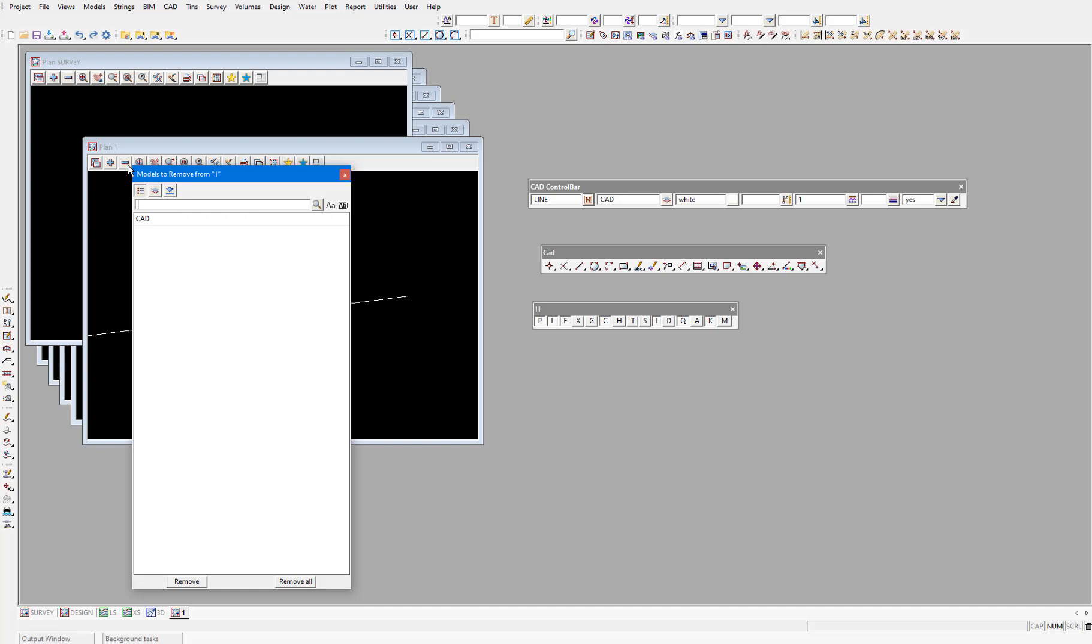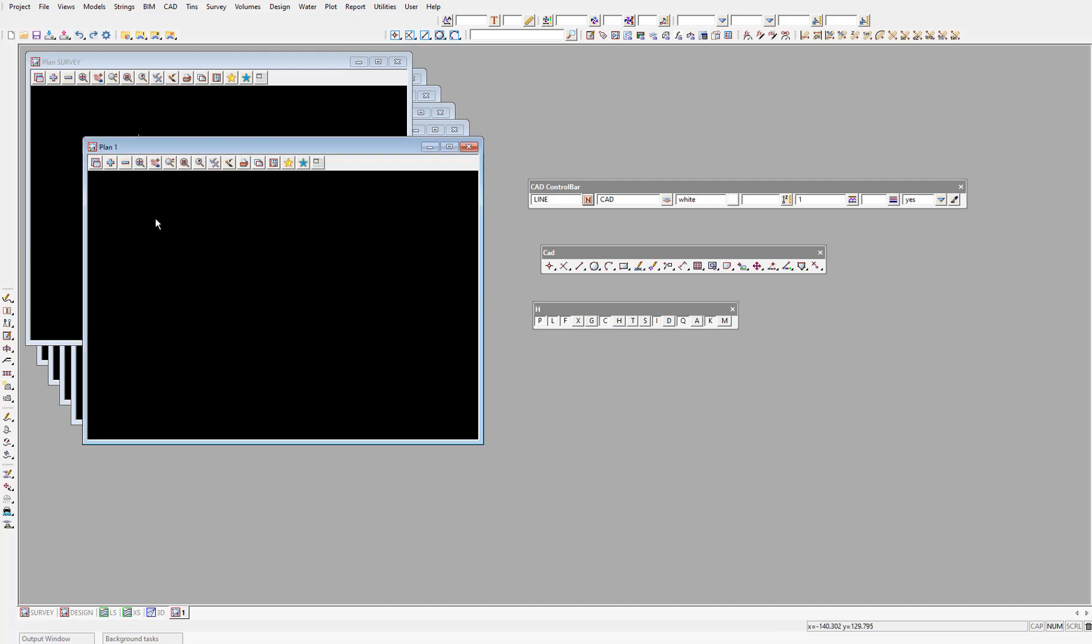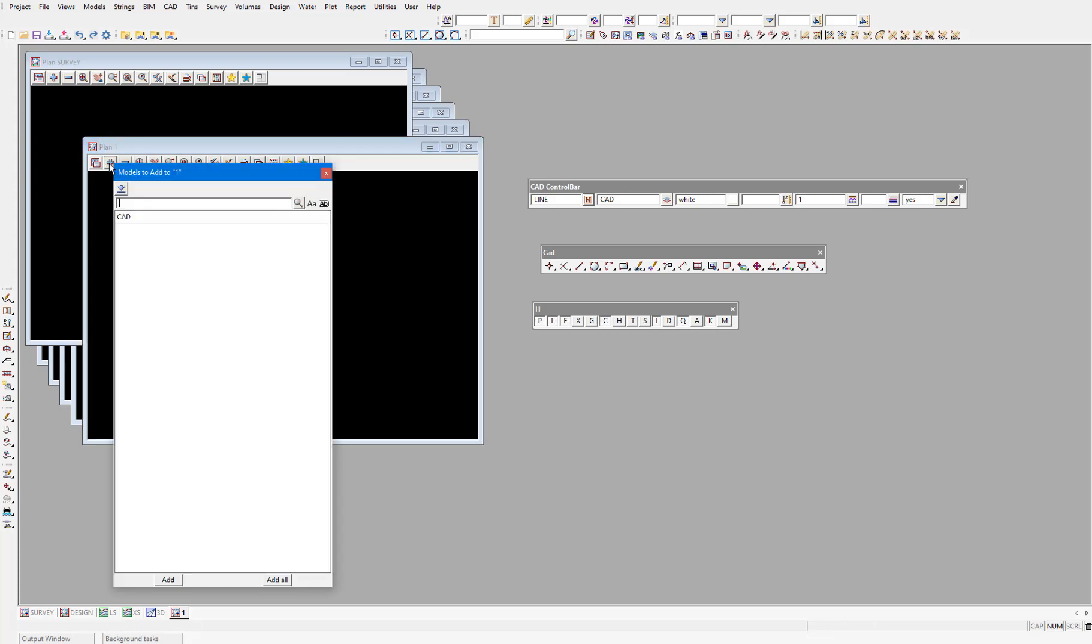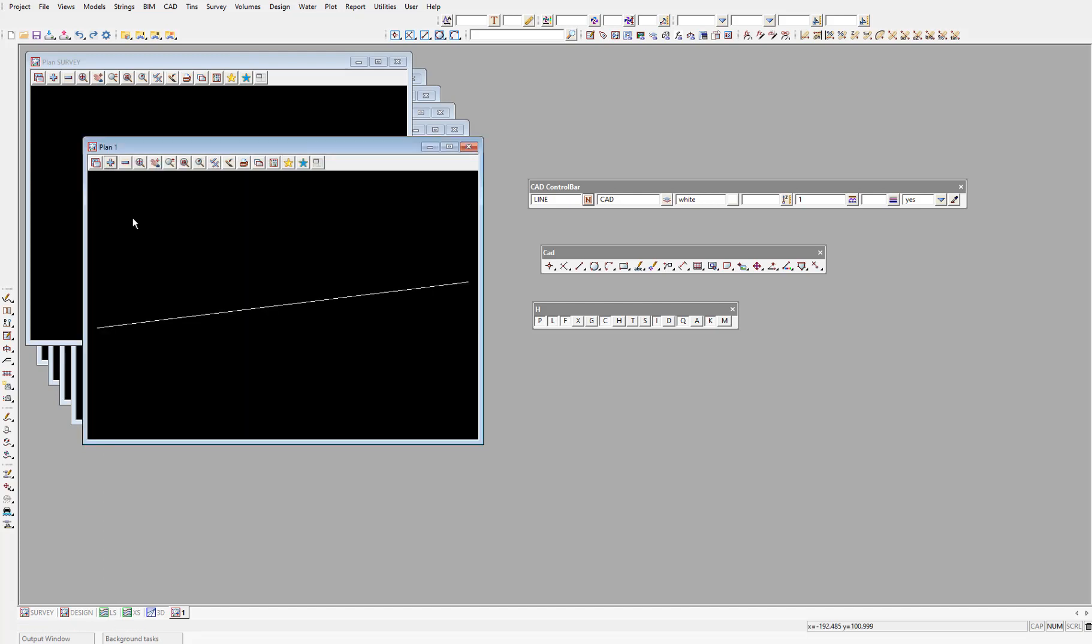And you'll see all of the models which are currently on in this view, which at the moment is just this CAD model we created. If we double click that CAD model to remove it from the view, you'll see the view is now empty. Then we can click the plus icon and see a list of all the models that are available to be added to this view. And we can again double click the CAD model, and the data in that CAD model will be added to the view.